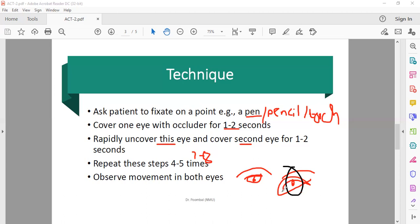I will take this side first, then I will move to the other side. Within one to two seconds, close it, and then I will do it like this.